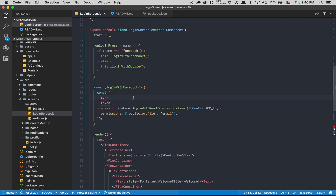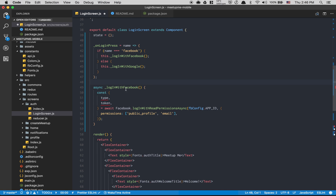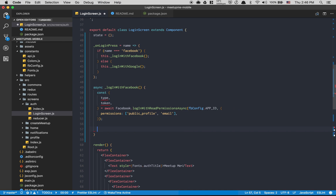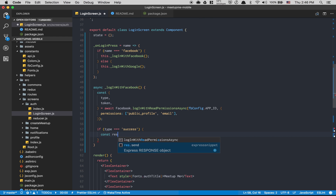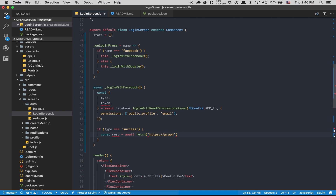I have Prettier installed in VS Code which auto-formats my code. I'm planning to make a video about my snippets and VS Code setup. Here, if `type === 'success'`, we create `const response = await fetch(...)`. For now, to show what we get back, I'm calling the Facebook Graph API: `https://graph.facebook.com/me?access_token=${token}`.